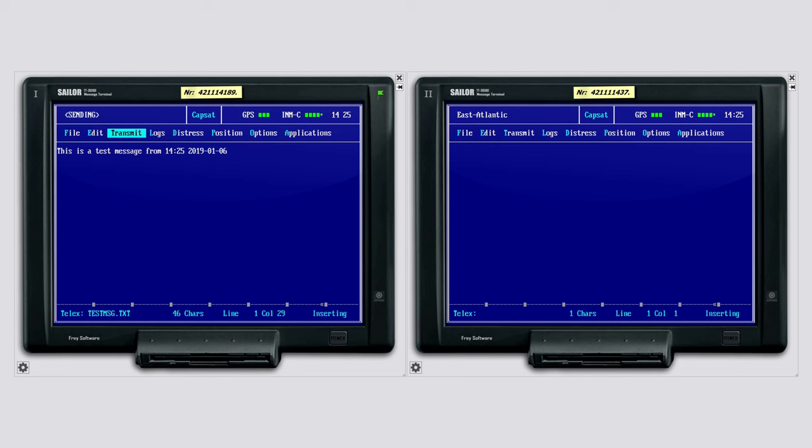For demo purposes we observe the status of the sent message in the transmit log window.